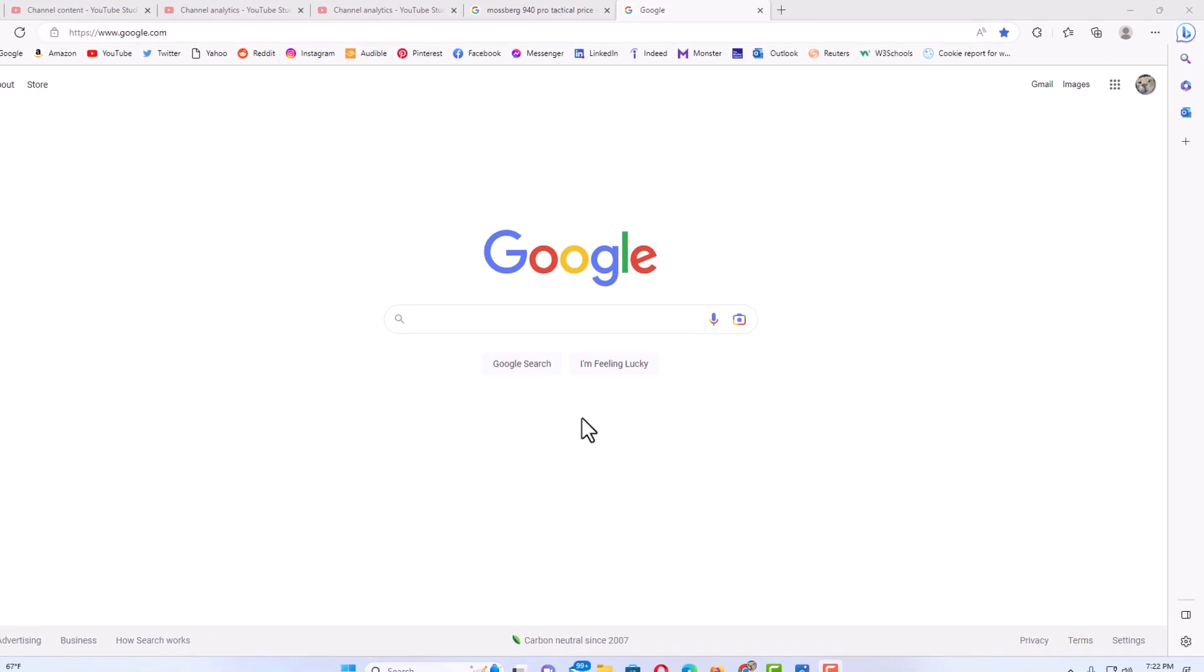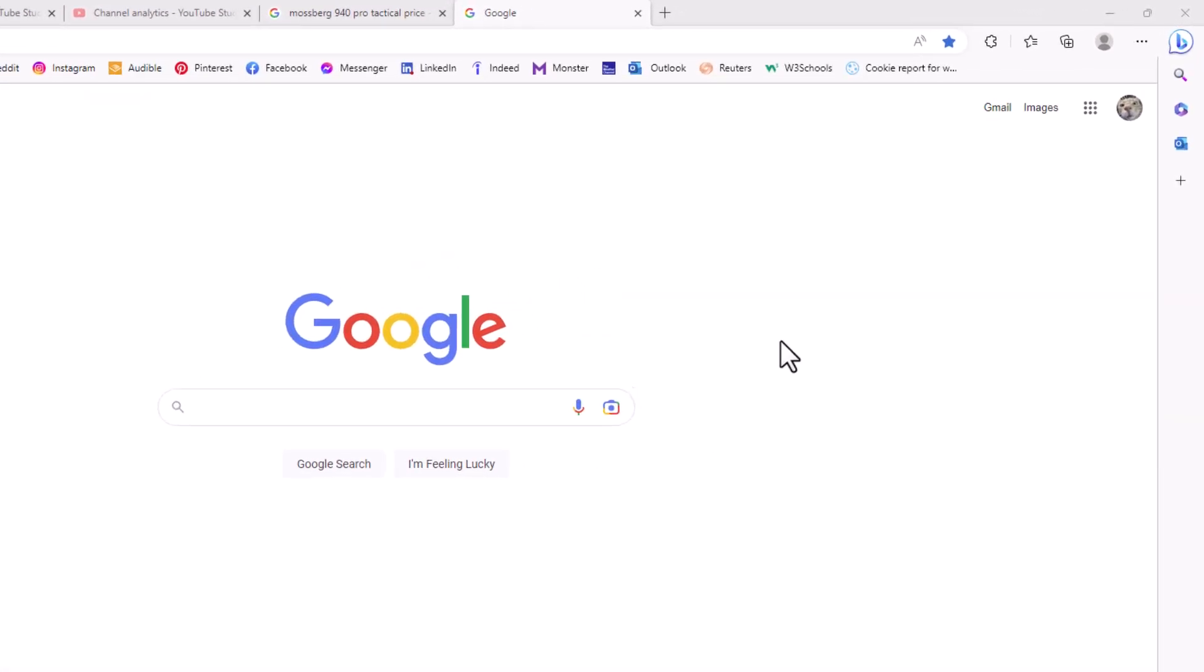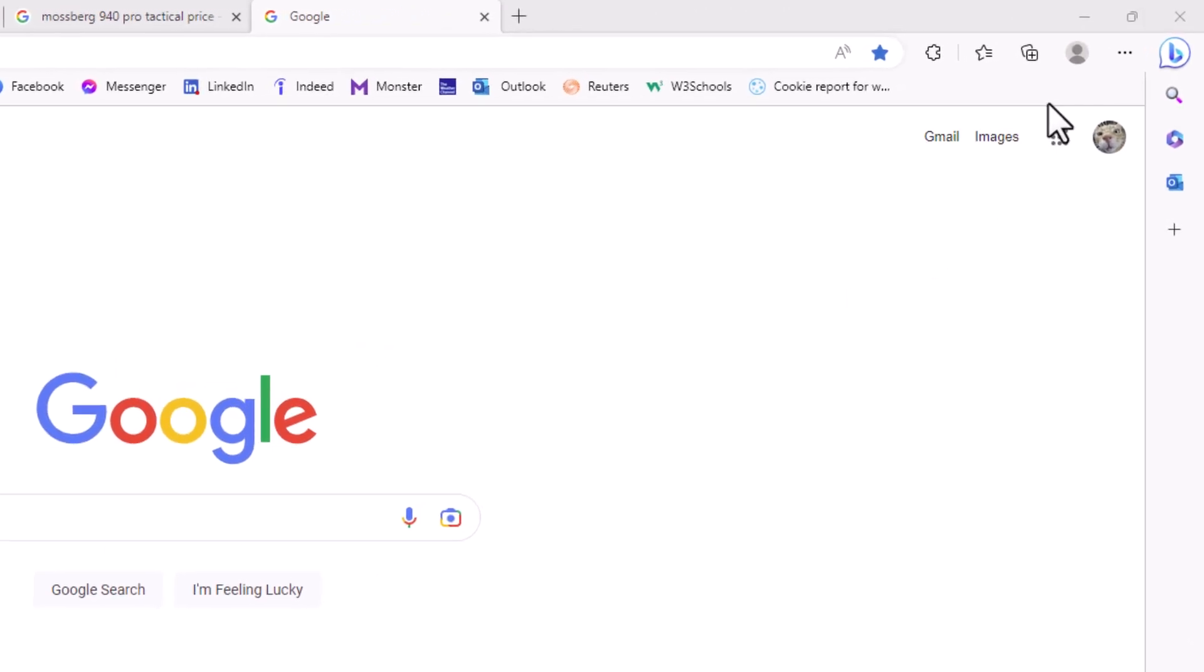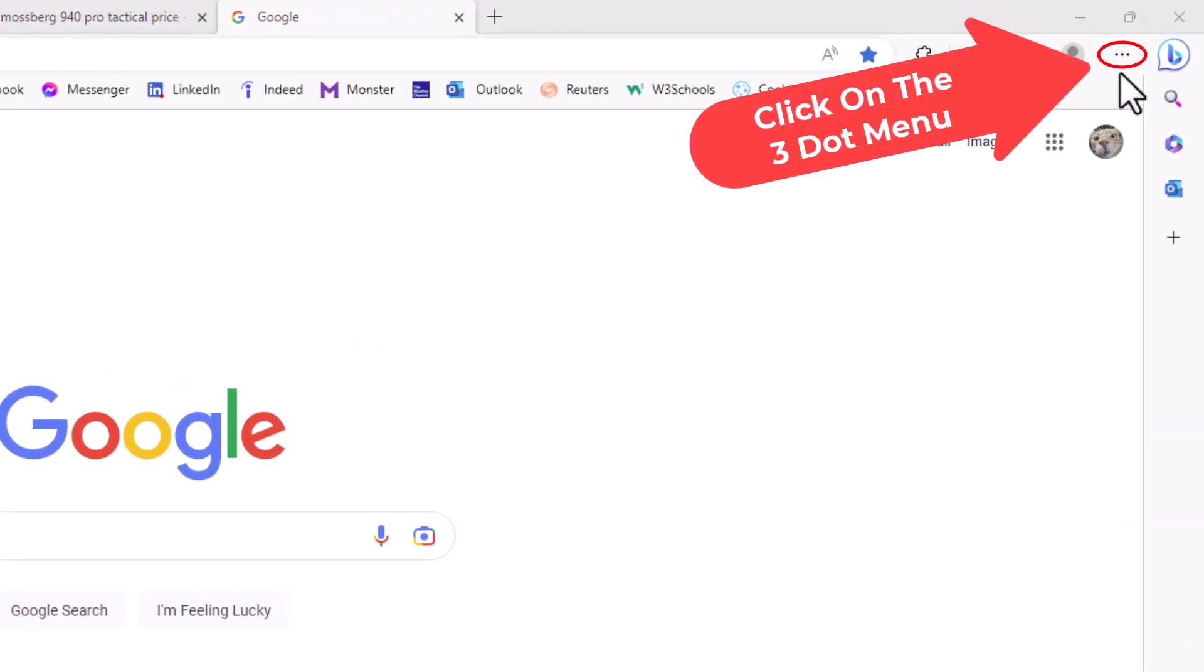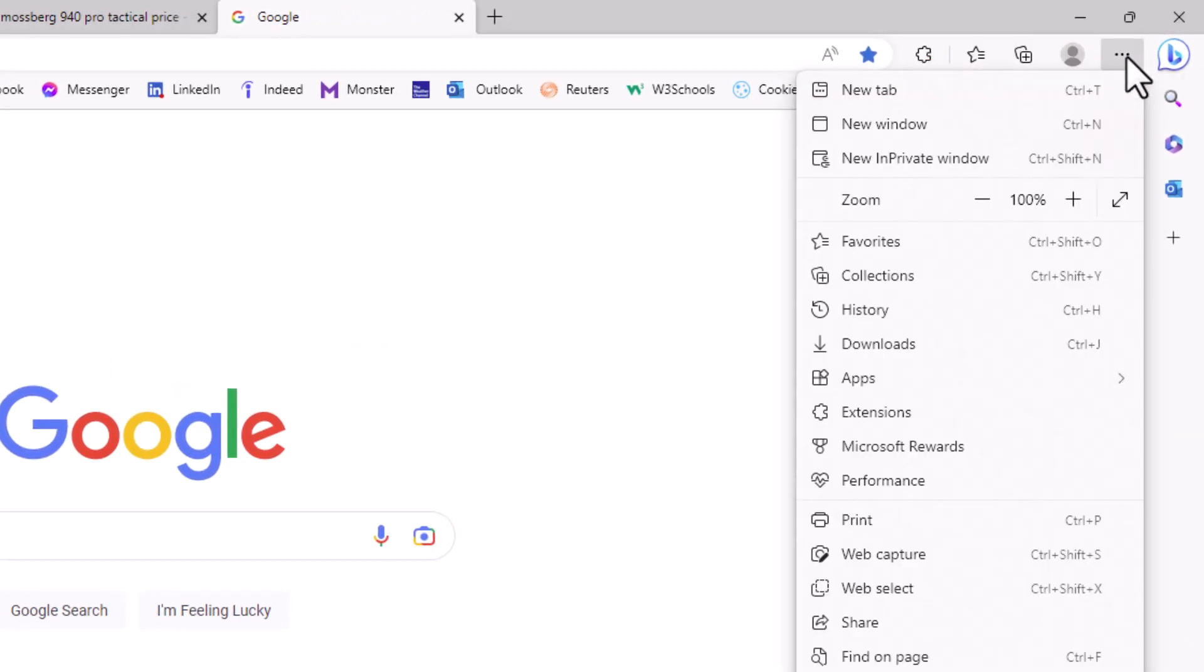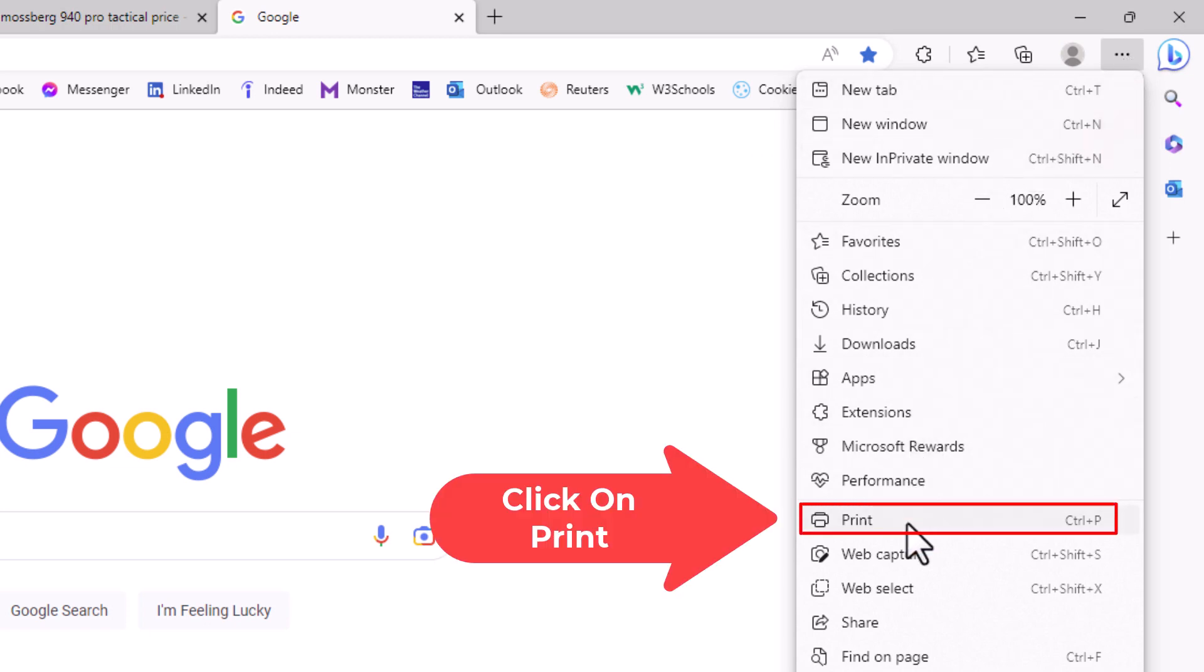First thing you want to do is go up to the upper right hand corner to the three dot hamburger menu. Click on that. Then go down to where it says print and click on print.